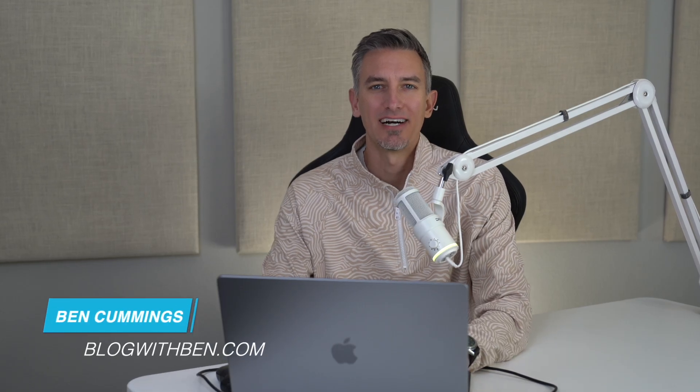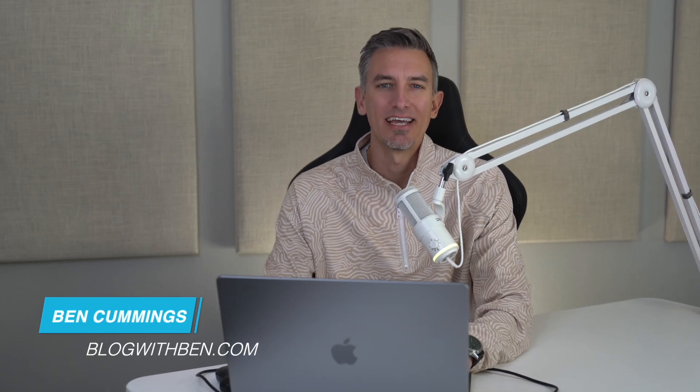Hey, what's up everybody? Ben here from blogwithben.com, and in today's video, I'm going to show you how to add a website to Cloudflare.